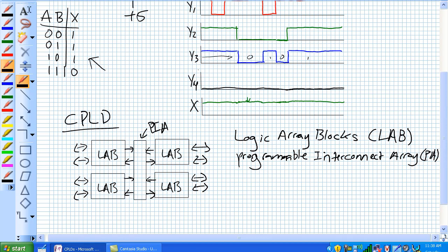And now, if you think what we were talking about earlier, simple programmable logic device is a PAL and a GAL, well, think of each logic array block as a bunch of PALs and GALs inside. And those are referred to as macro cells.